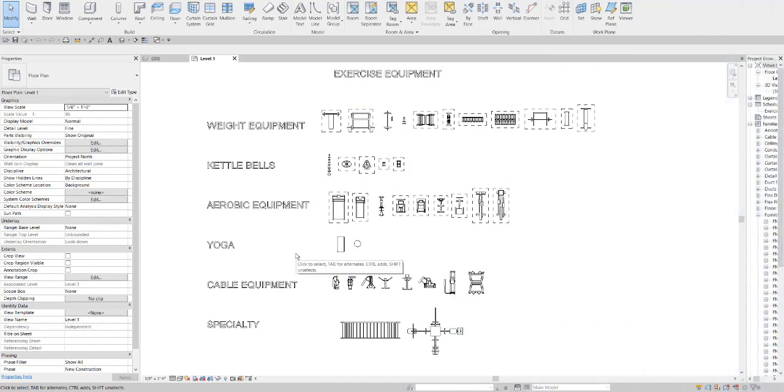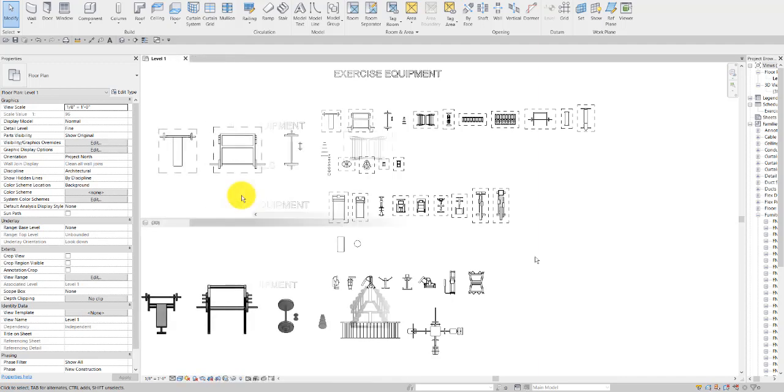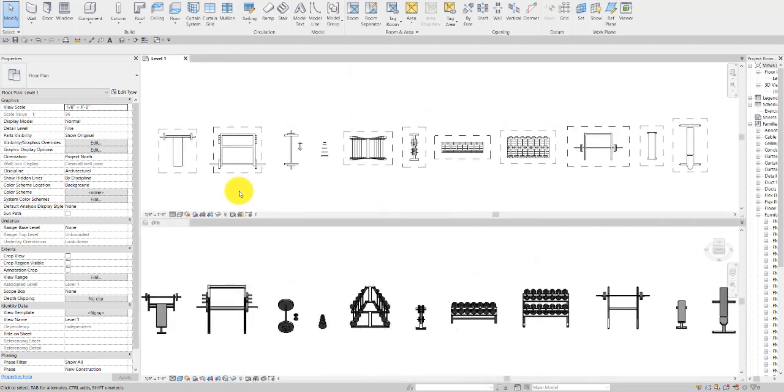In this video we're going to be going over our exercise equipment library, which covers a wide variety of categories and types to fit needs for things such as gyms and physical therapy. We've got a good bit to go through, so we're just going to go ahead and jump right in.